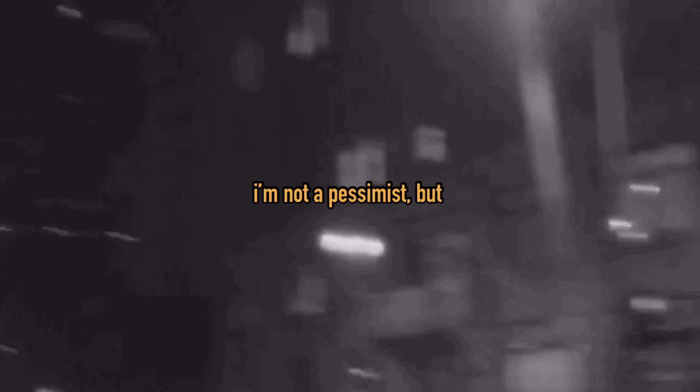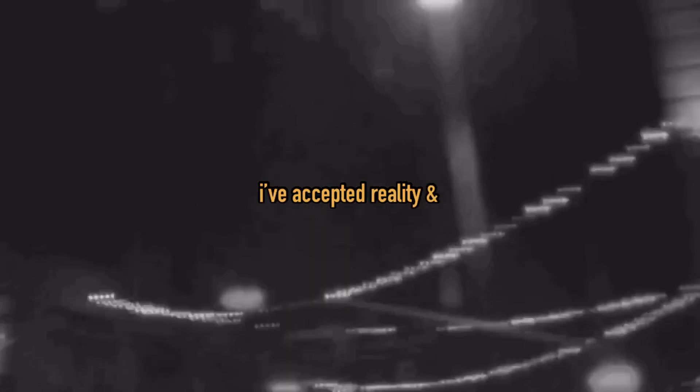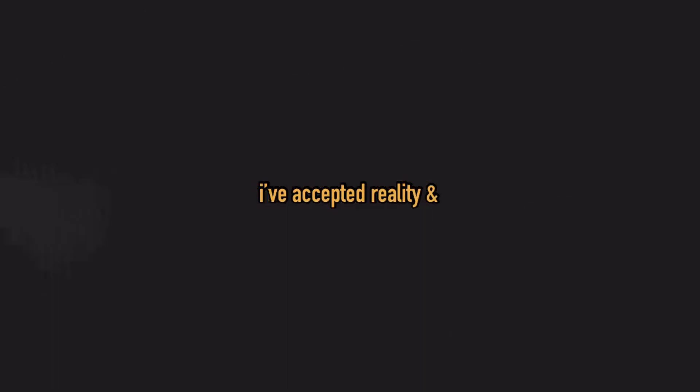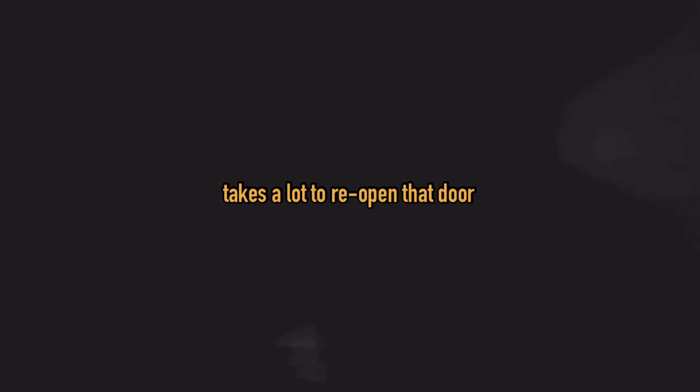I'm not a pessimist, but I've accepted reality and some things lose their importance. Like once you've been had, it takes a lot to reopen that door.